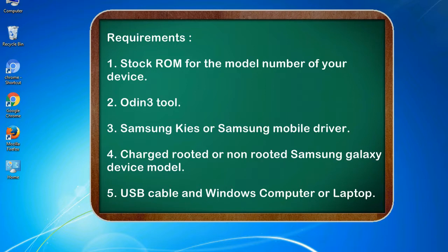Requirements: 1. Stock ROM for the model number of your device. 2. Odin 3 tool. 3. Samsung KIS or Samsung mobile driver. 4. Charged rooted or non-rooted Samsung Galaxy device model. 5. USB cable and Windows computer or laptop.